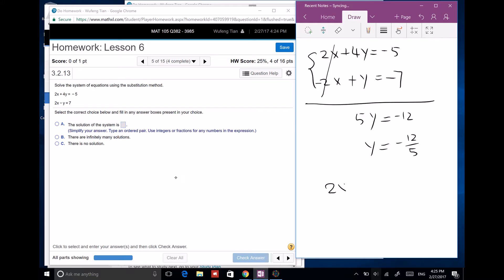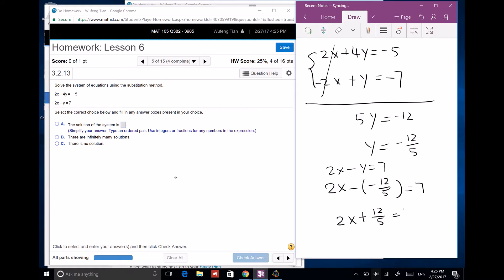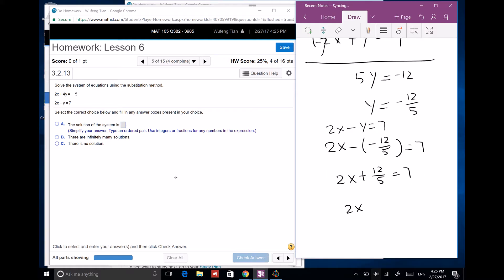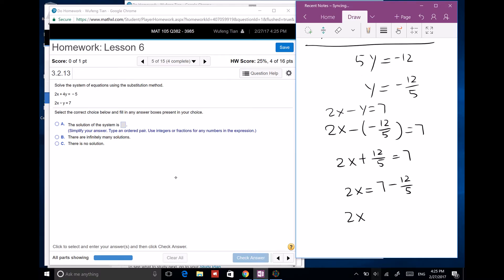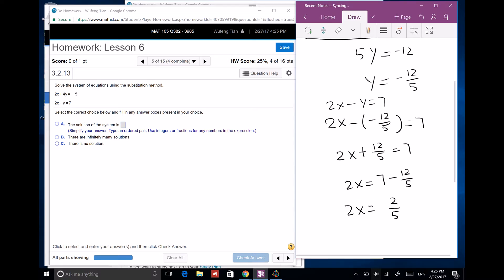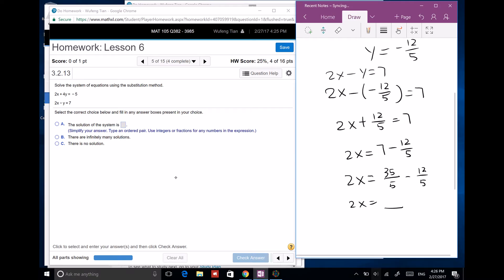Since 2x minus 1 equals 7, I substitute: 2x plus 12 over 5 equals 7. Subtract 12 over 5 from both sides: 2x equals 35 over 5 minus 12 over 5, which is 23 over 5. So x equals 23 over 10.